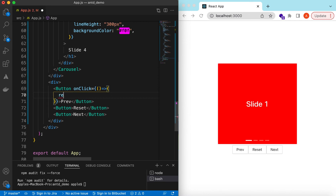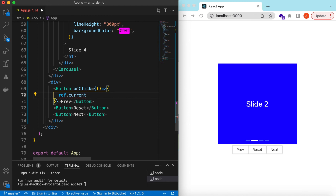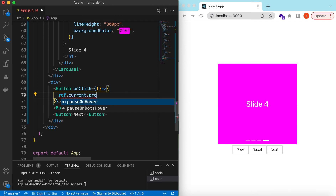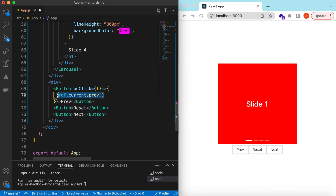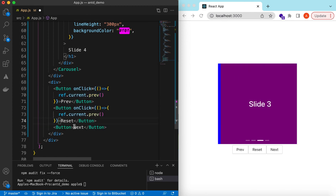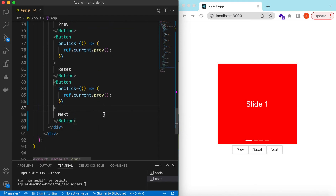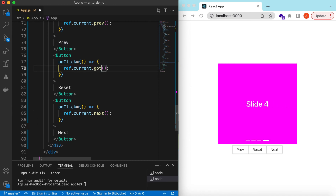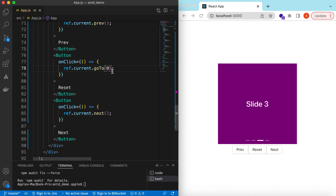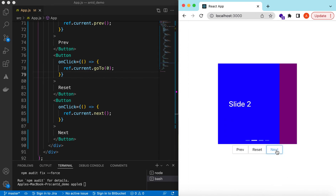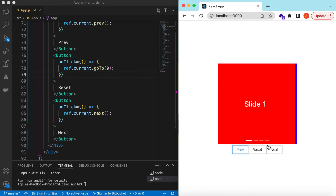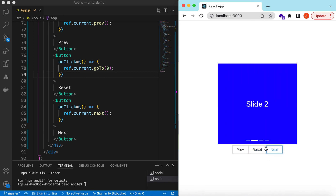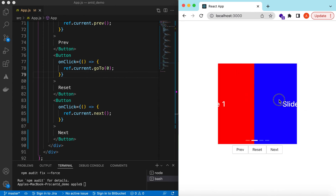On click of the Previous button, we call ref.current.prev(). The current value will contain the reference to the carousel. Let's copy the onClick and add it to the others as well — for Next we call ref.current.next(), and for Reset we call ref.current.goTo() with slide number 0. Now clicking Next goes to the next slides, clicking Previous goes back, and clicking Reset moves back to the first slide.